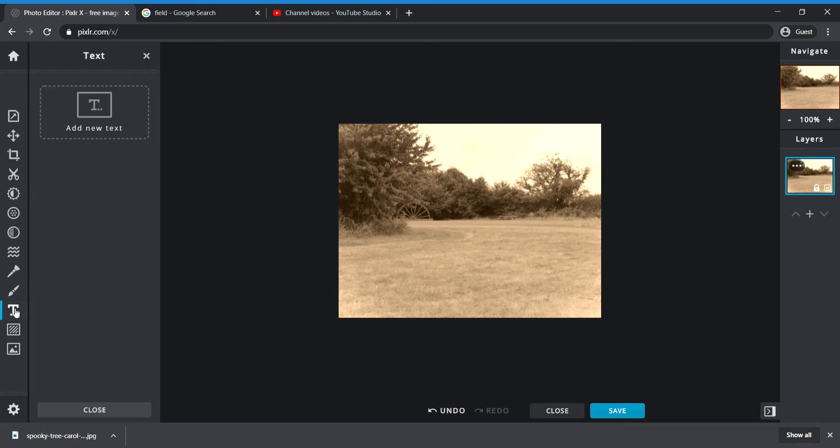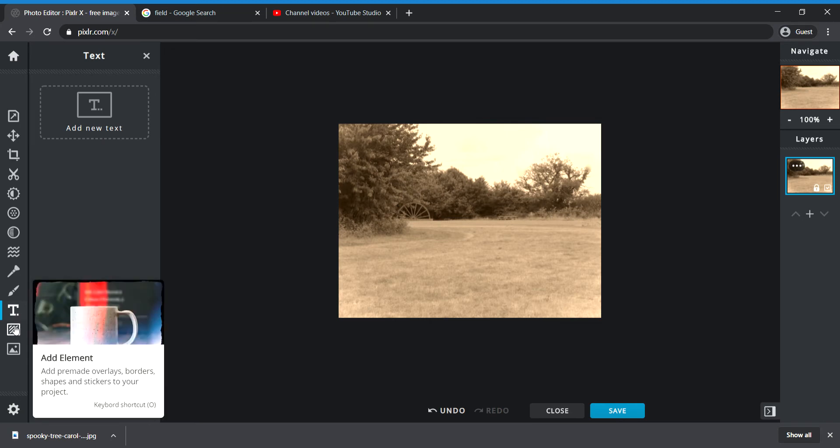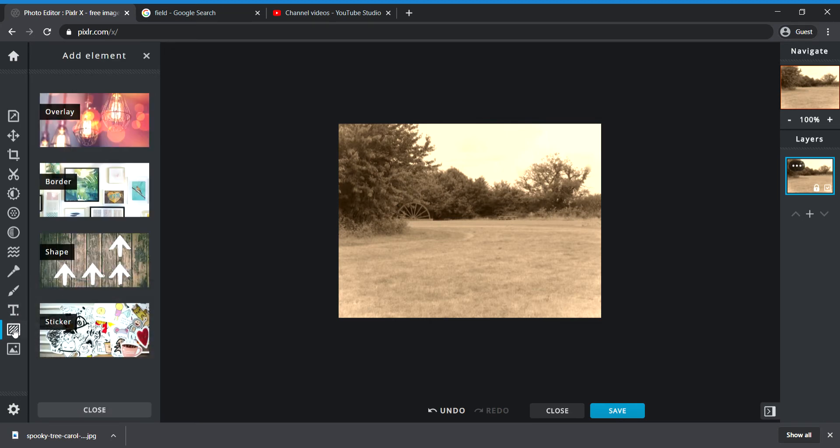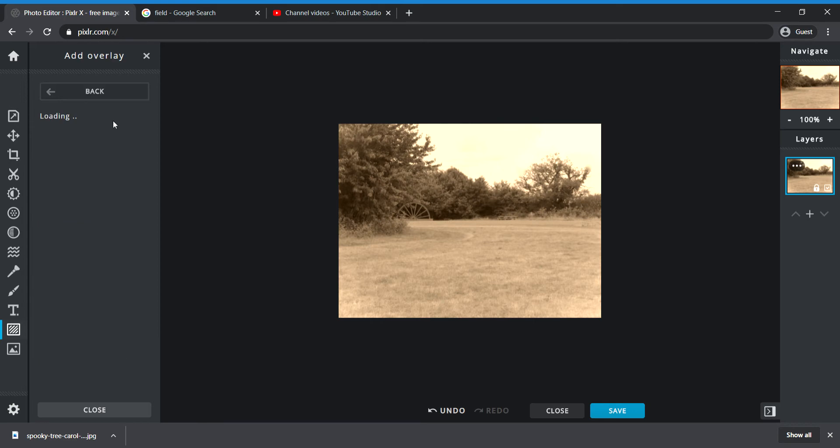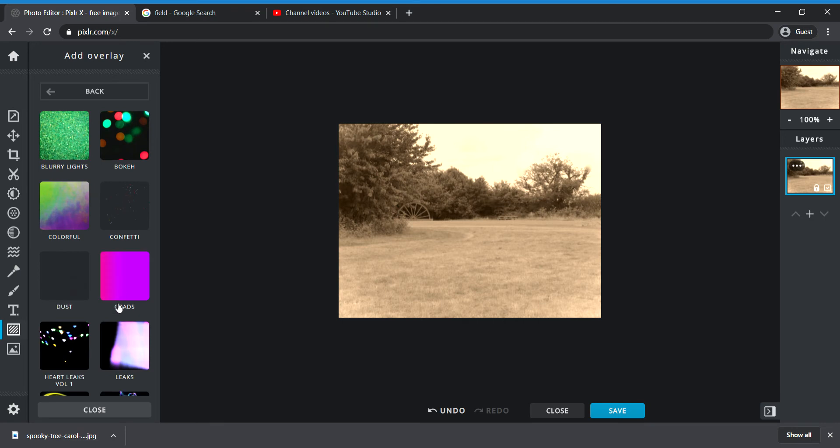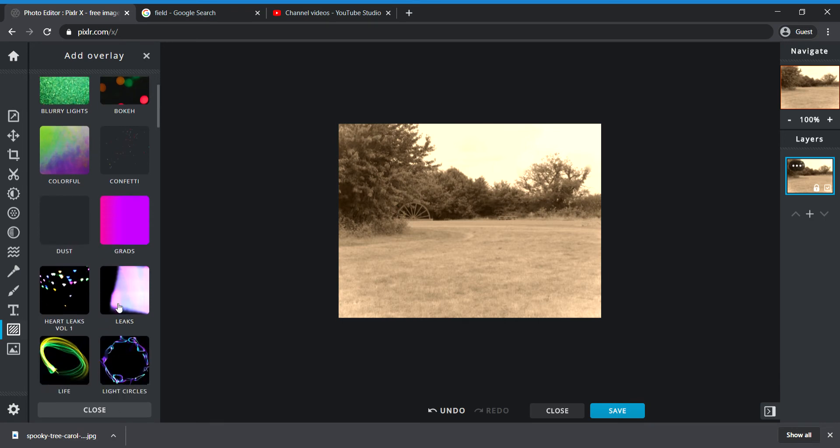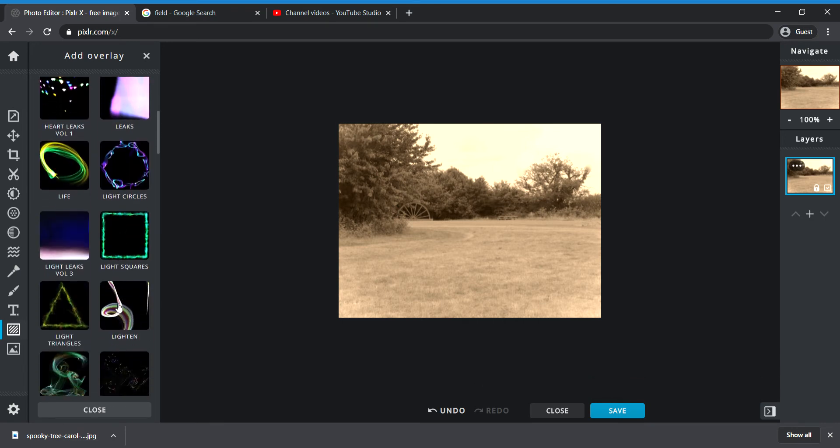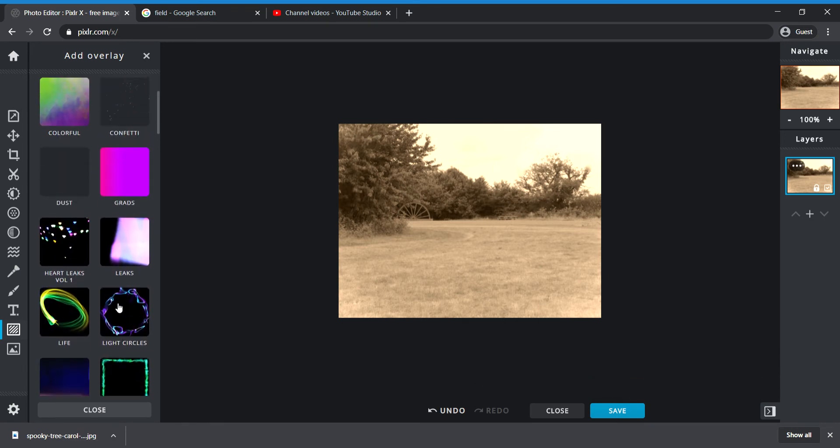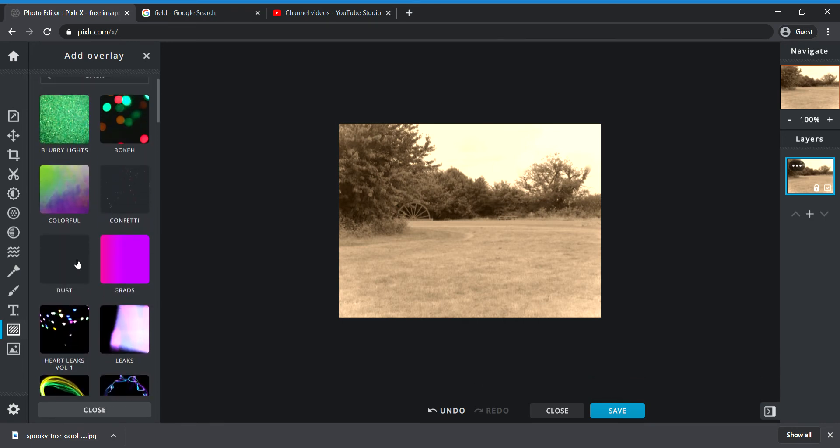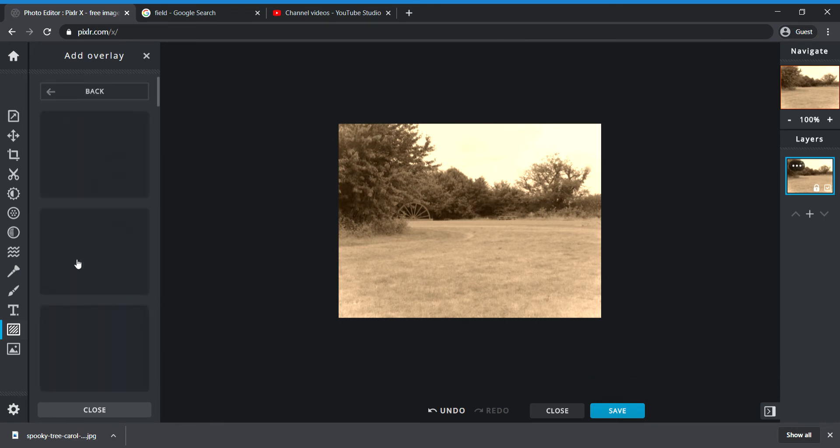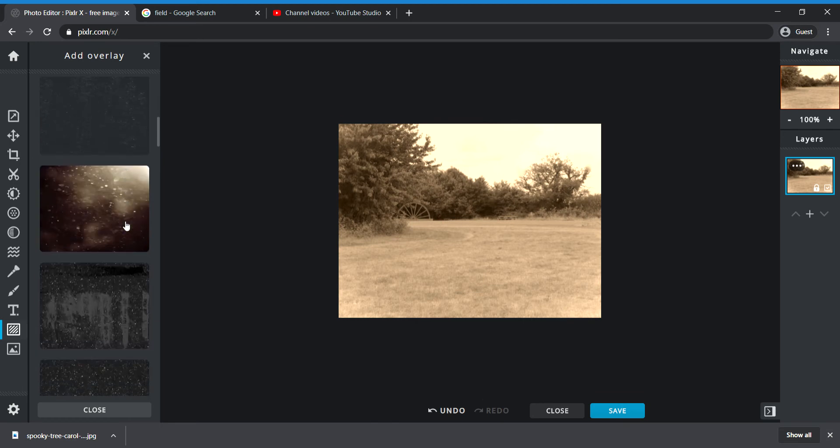You've also got text, so you could think about adding text which I'll show you in a moment. But overlays are really good. You can get dust - like make it look dusty - or I think there's a sort of grunge effect or something. But dust is good.